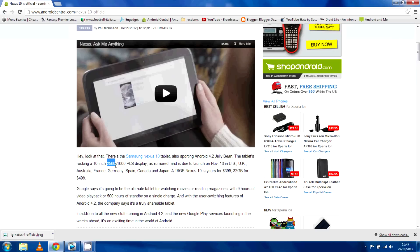It's going to launch on the 13th in the Play Store in the US, UK, Australia, France, Germany, Spain, Canada and Japan, available in 16 and 32GB variants. You can see the price here, $399 for the 16GB and $499 for the 32GB.